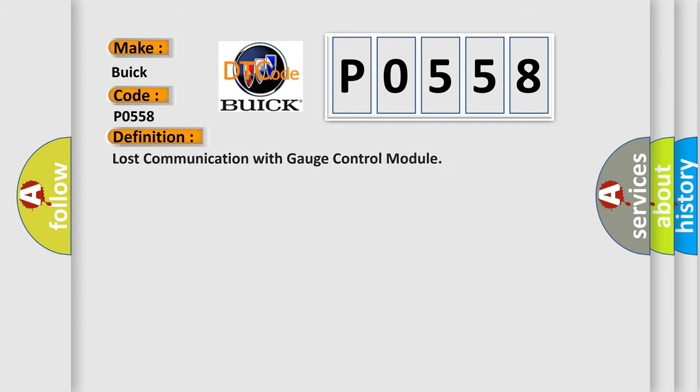The basic definition is Lost communication with gauge control module.